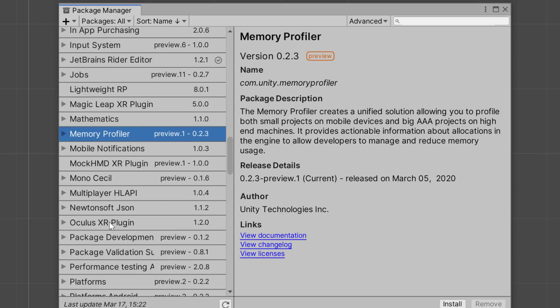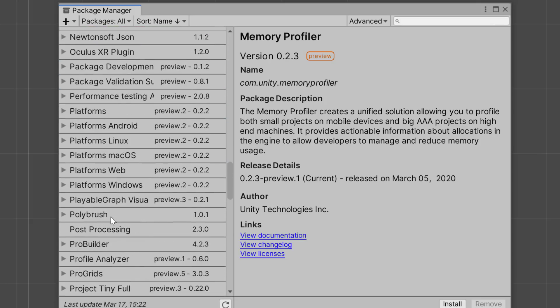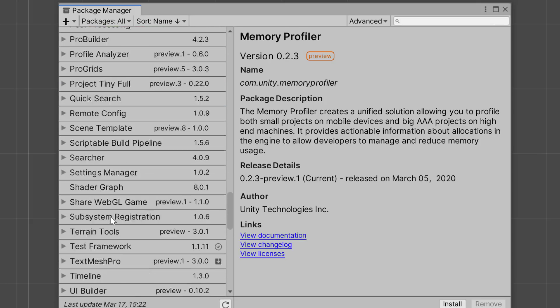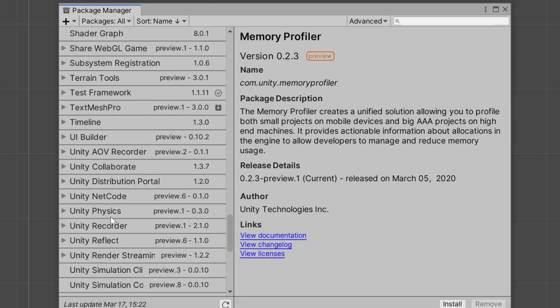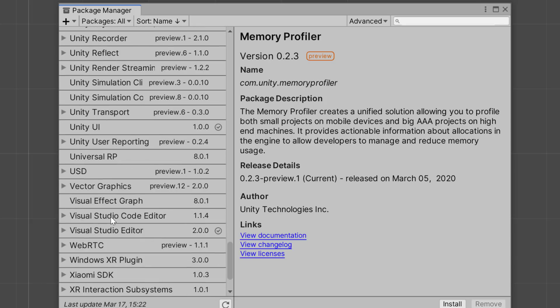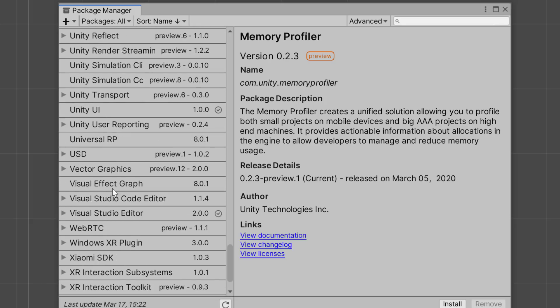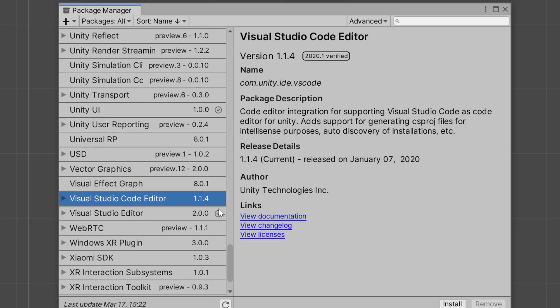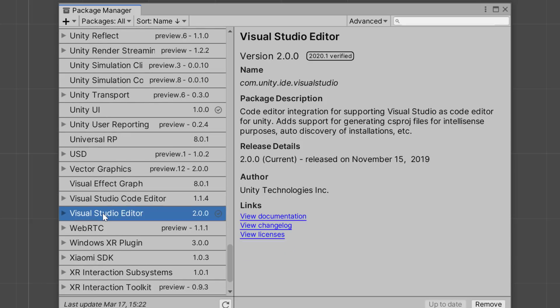Now, another area that is completely new in this particular release is here. So we've got Visual Studio. You'll notice here we've got Visual Studio Code Editor and Visual Studio Editor. So this is the code integration into Visual Studio and Visual Studio Code IDEs or editors, whatever you want to call them, are now moved off into package.